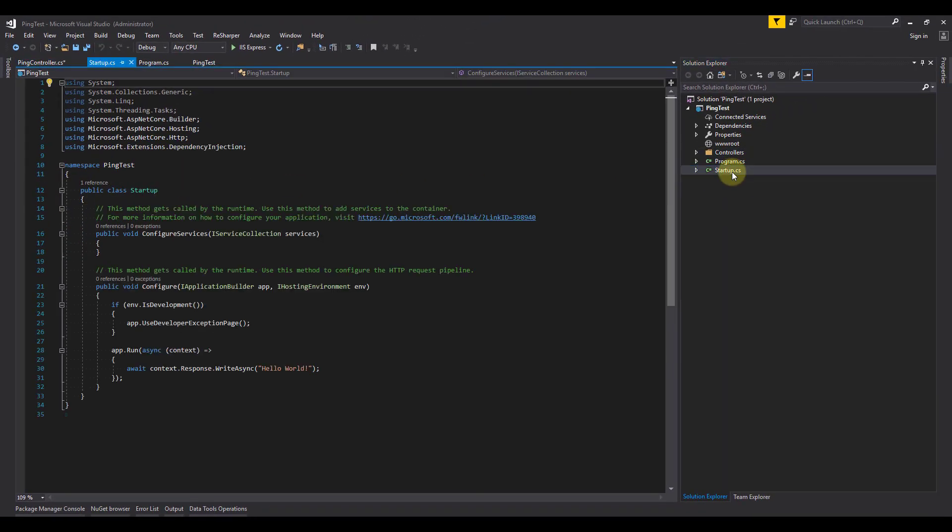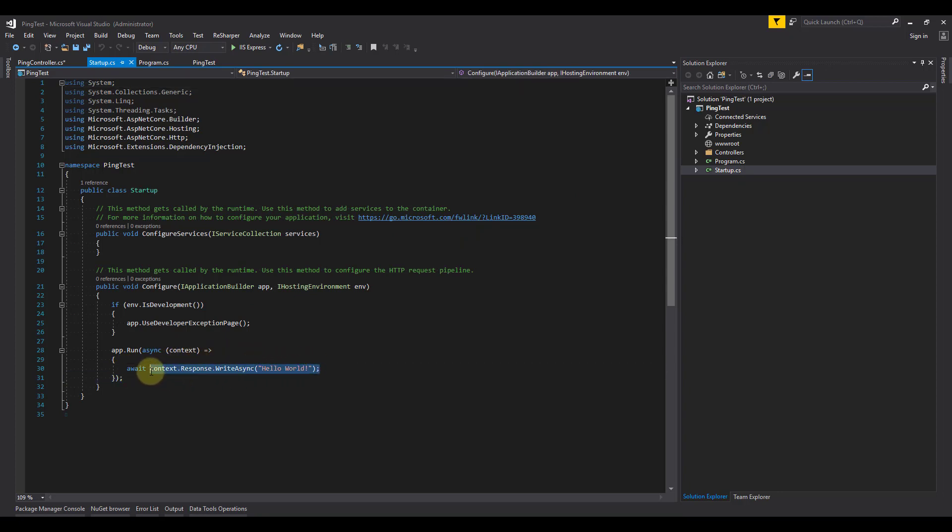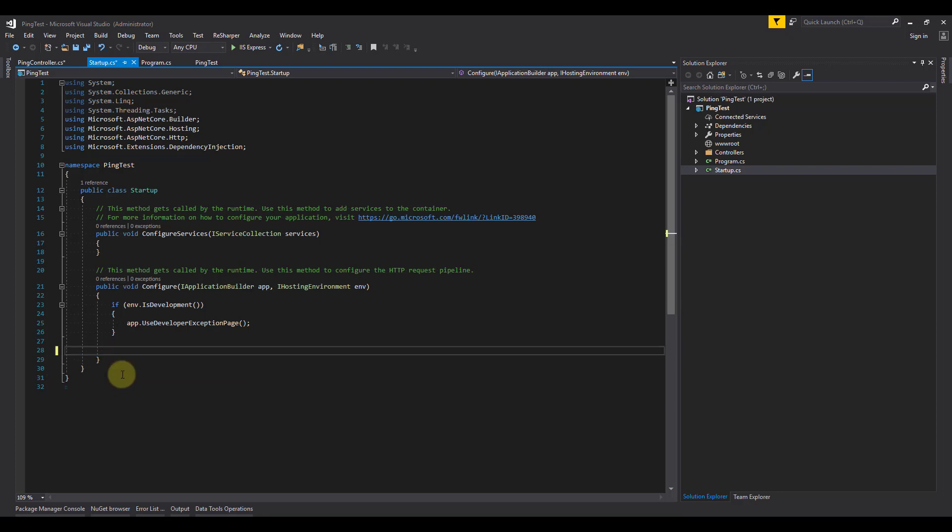We need to make a couple of changes to the startup.cs file. If we were to run this currently, the only thing that would be returned is hello world. So let's delete that and add the MVC services.